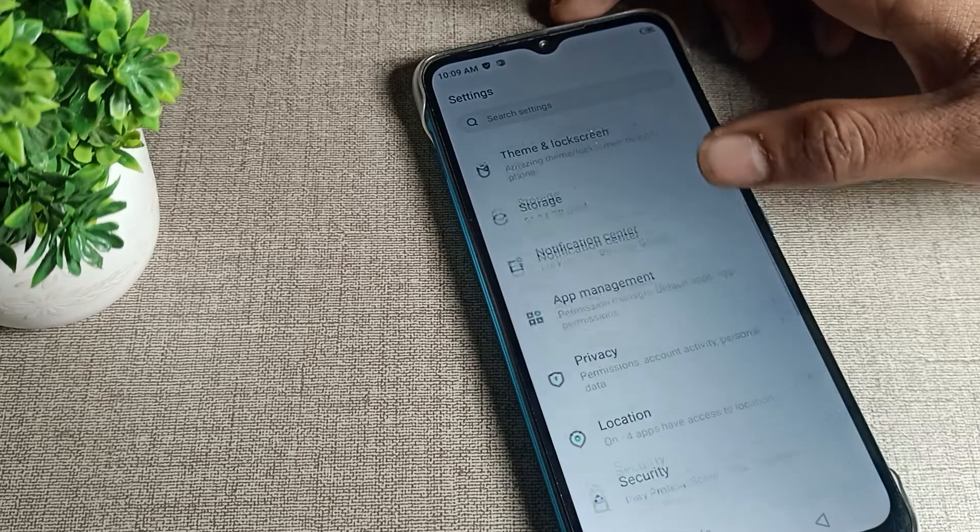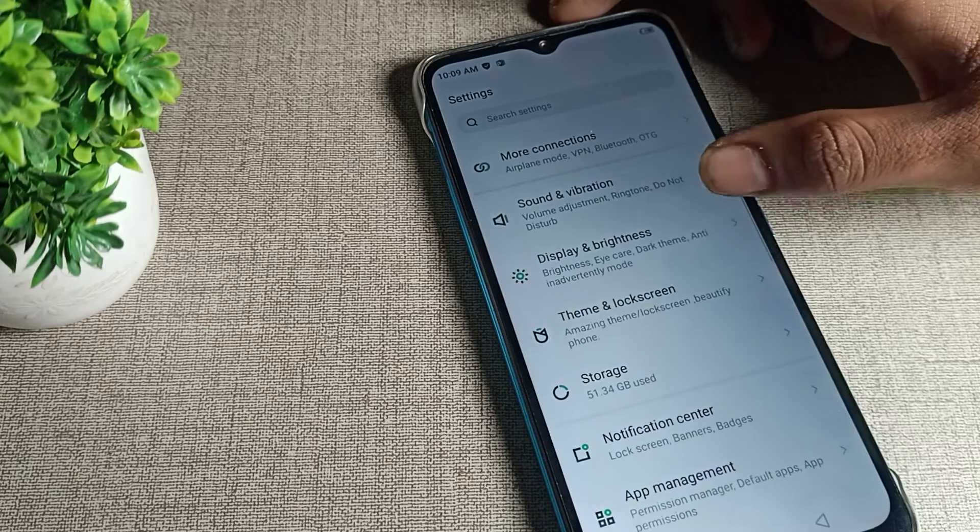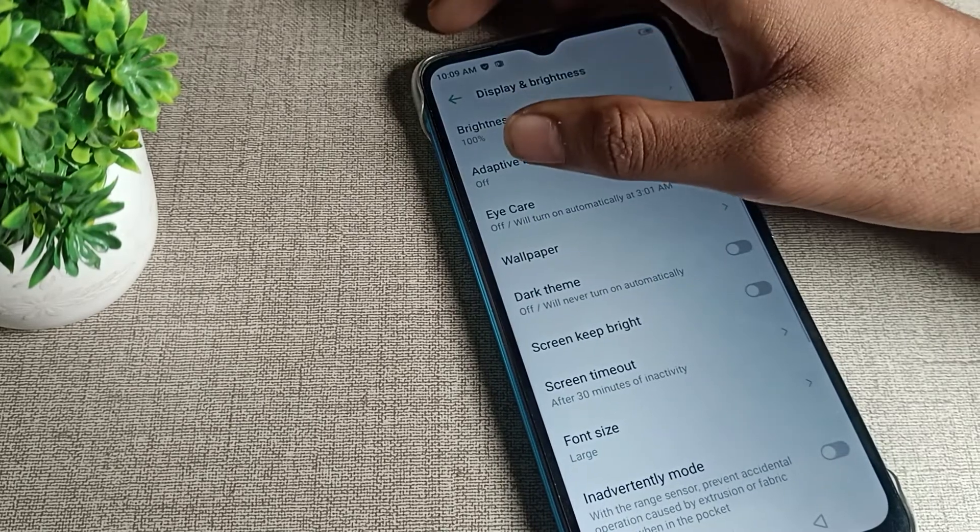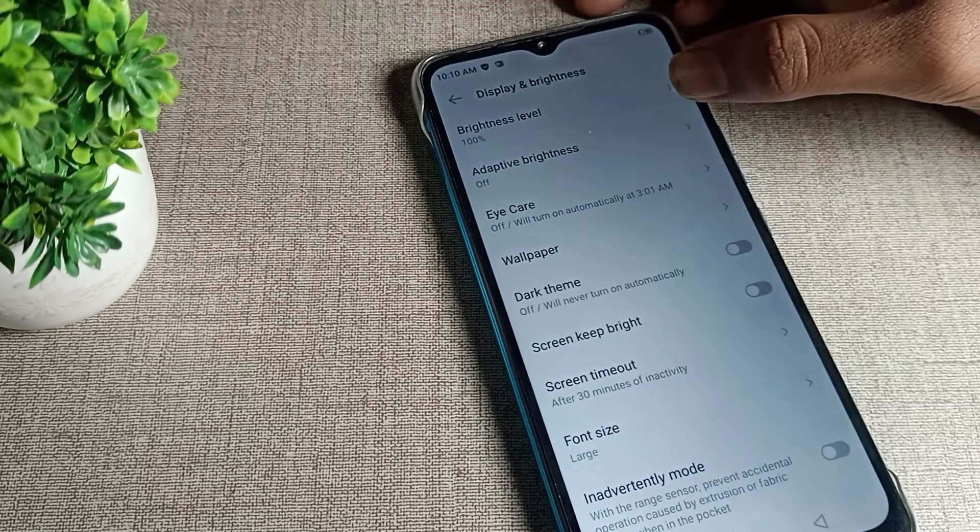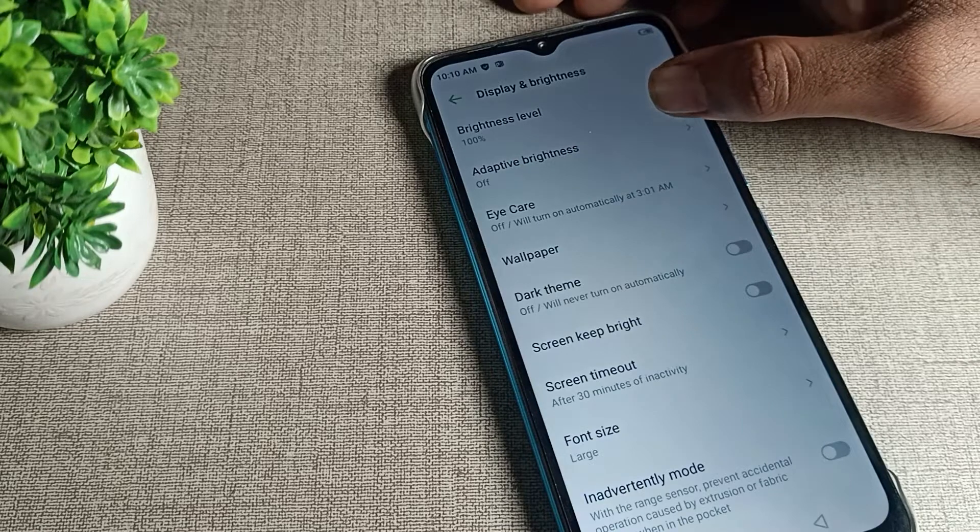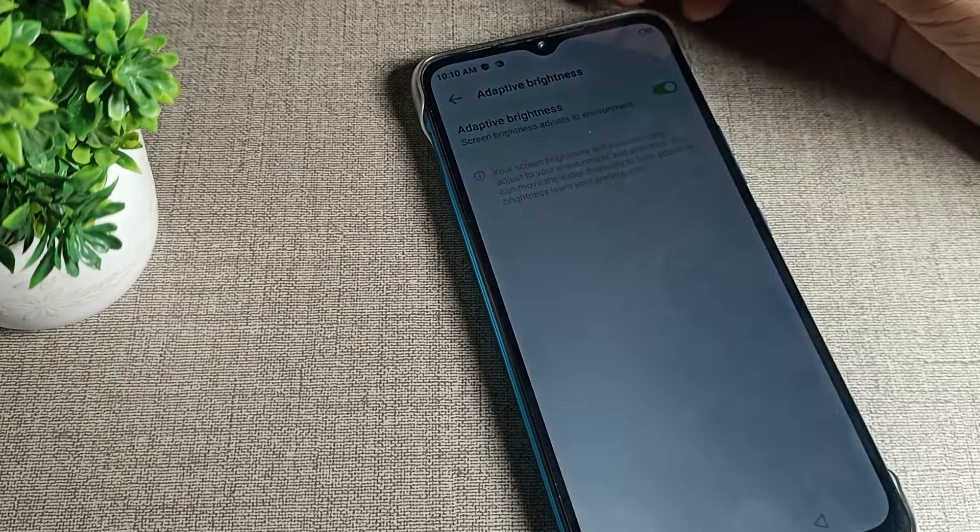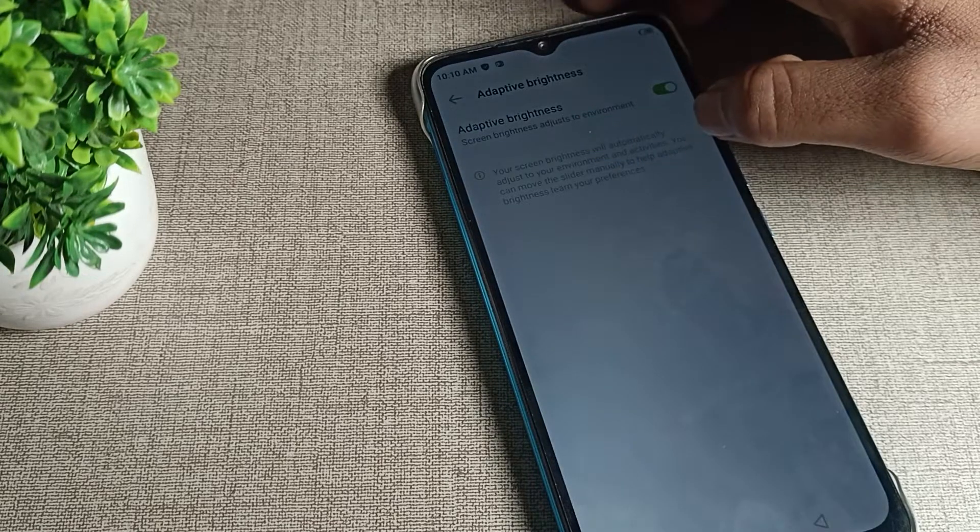We will open display and brightness setting. You can see Infinix phone adaptive brightness here. You can turn it on and use it from here.